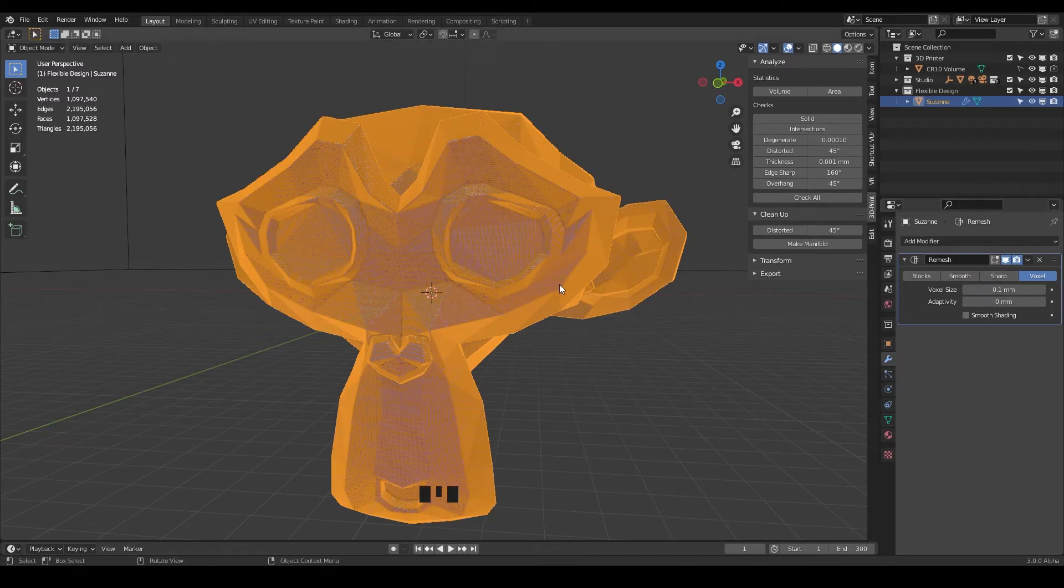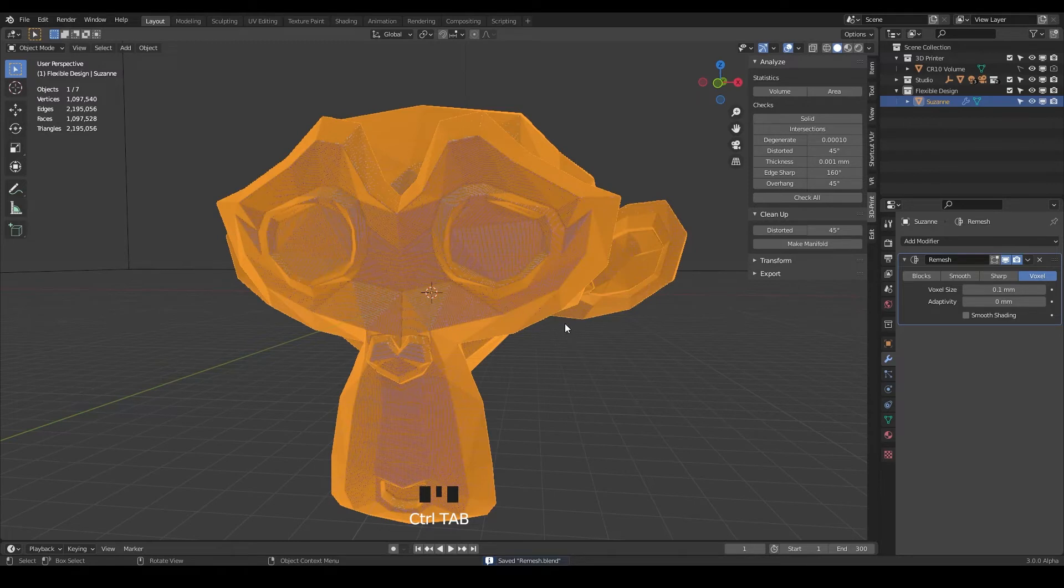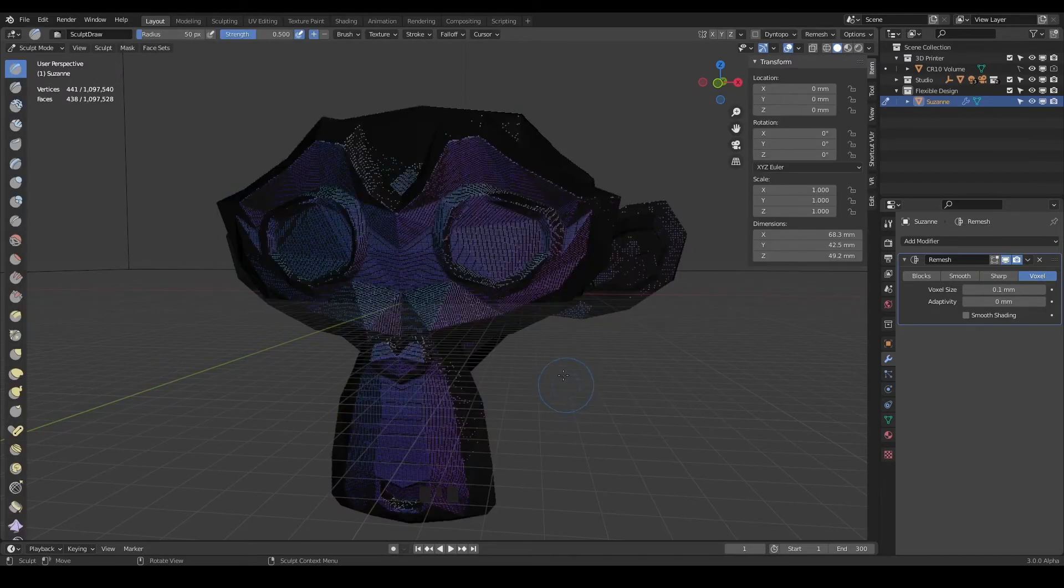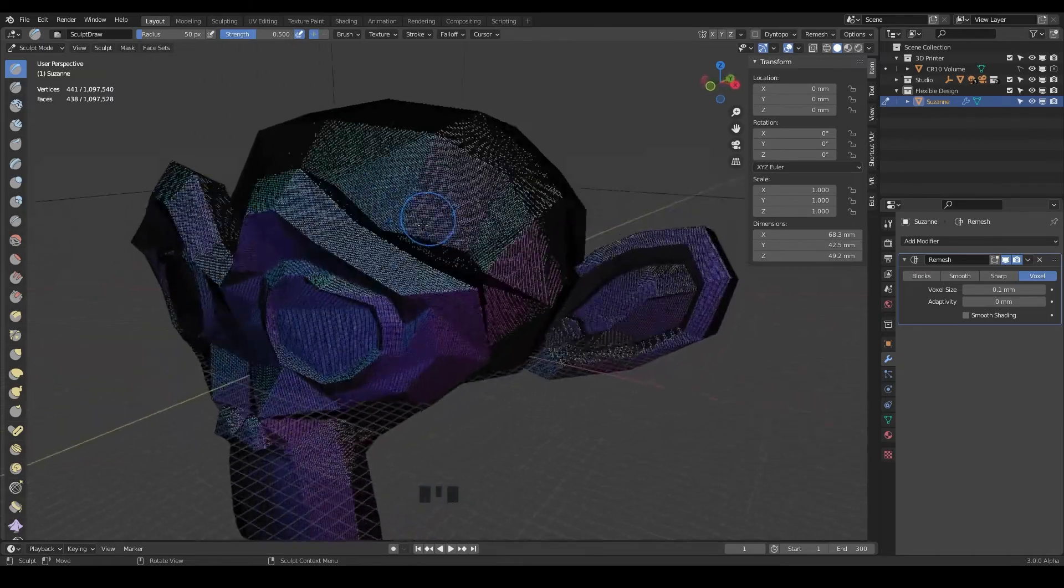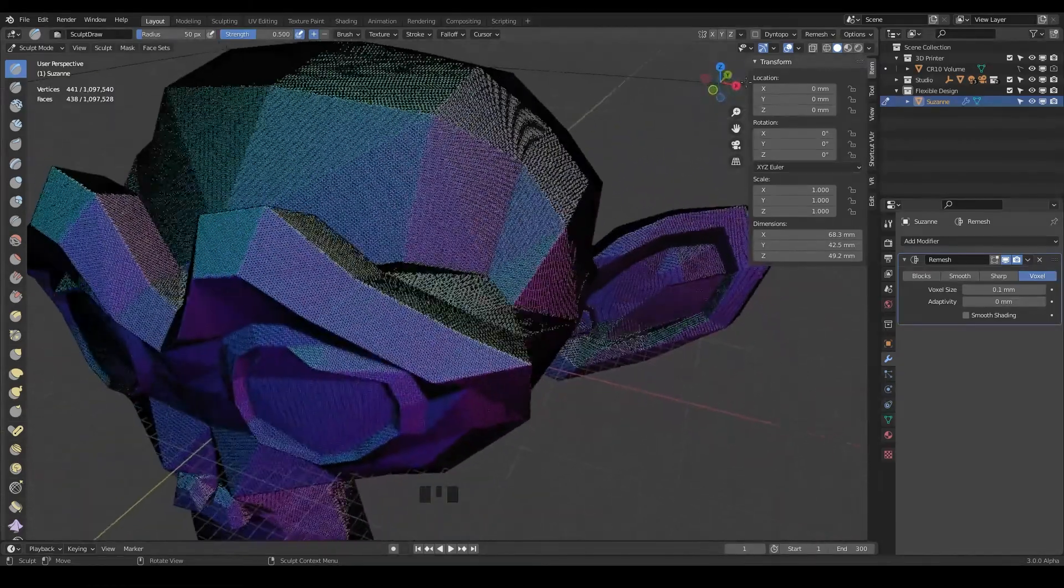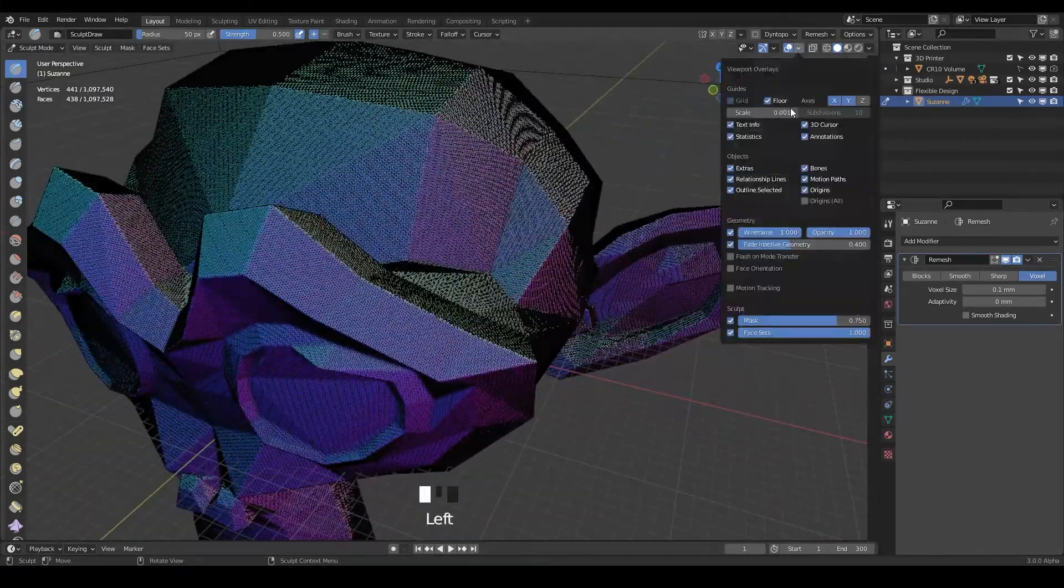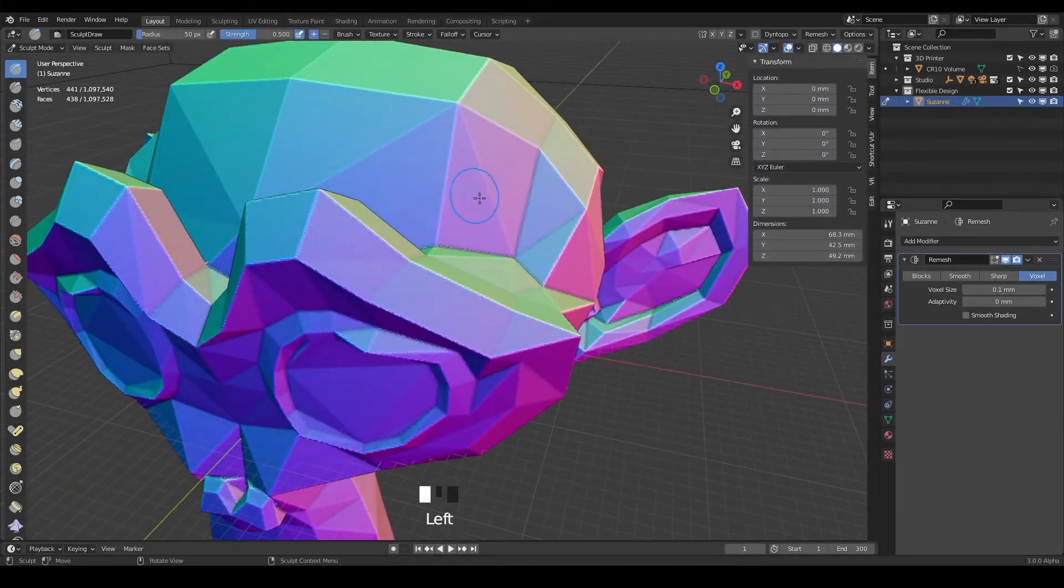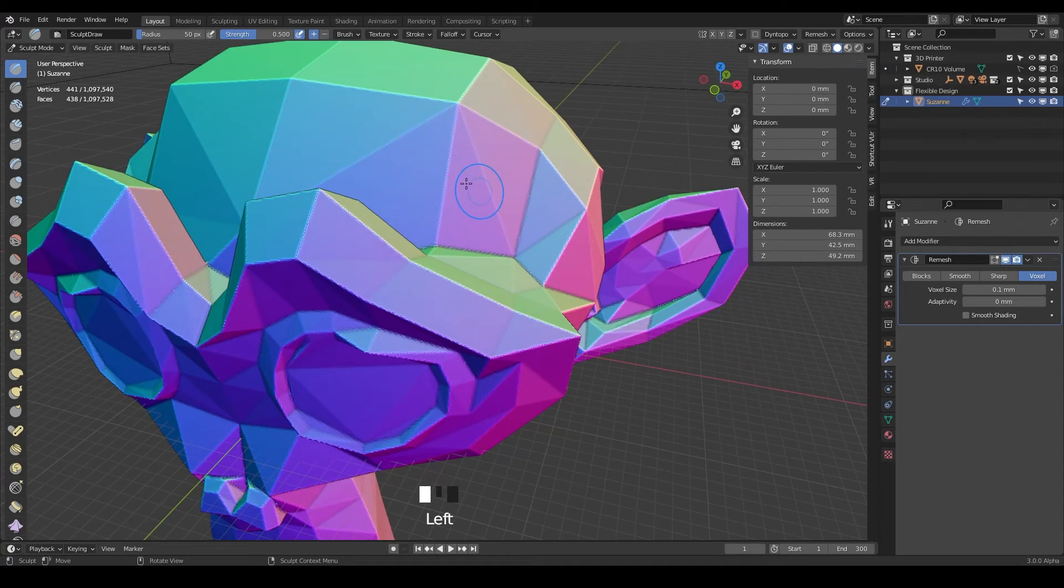And start sculpting. So go ahead and save and let's flip over into sculpt mode with control tab. And once we get into sculpt mode it's got a lot of polygons here, so let me turn off wireframe so we can see what's going on here.